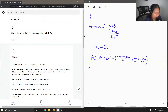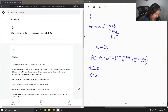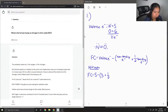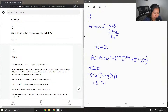Let's do it for nitrogen first, since this is what the question asks for. For nitrogen, the formal charge is equal to the number of valence electrons — which is five — minus the number of non-bonding electrons, which is three, minus half times four bonding electrons. You get five minus five, so the formal charge on the nitrogen atom is zero.